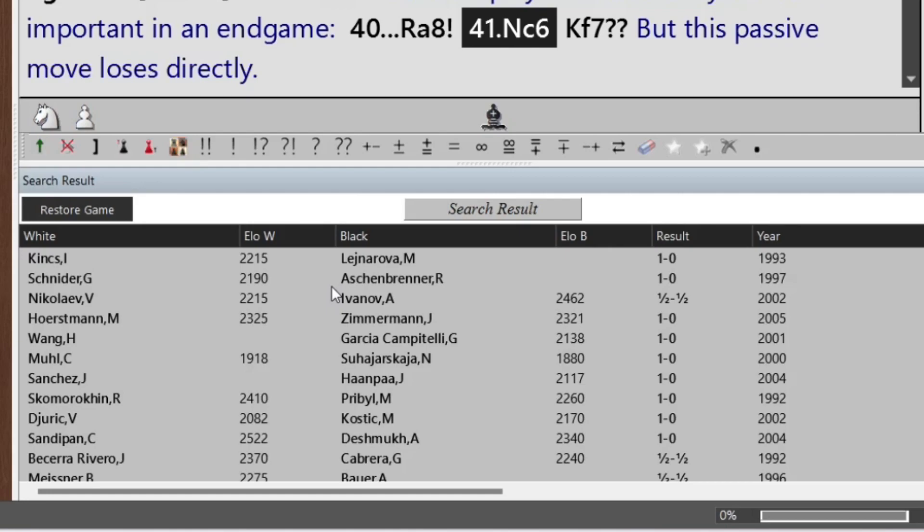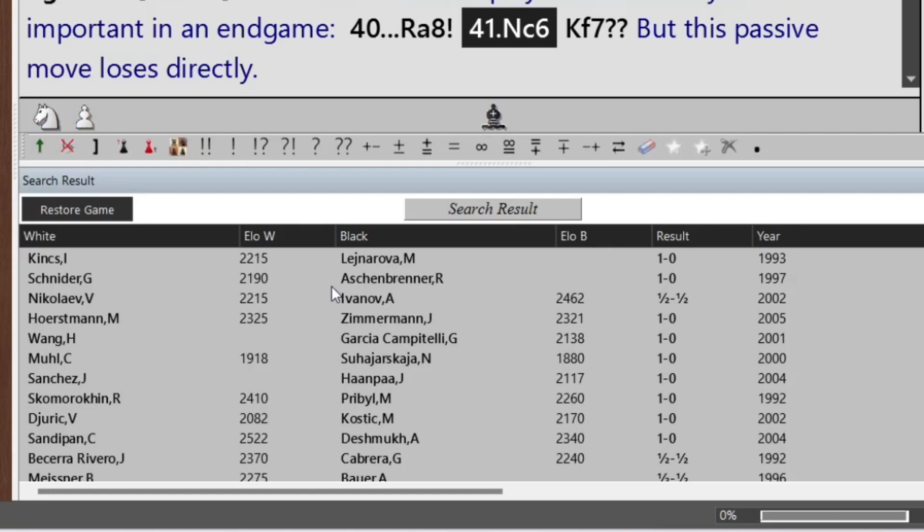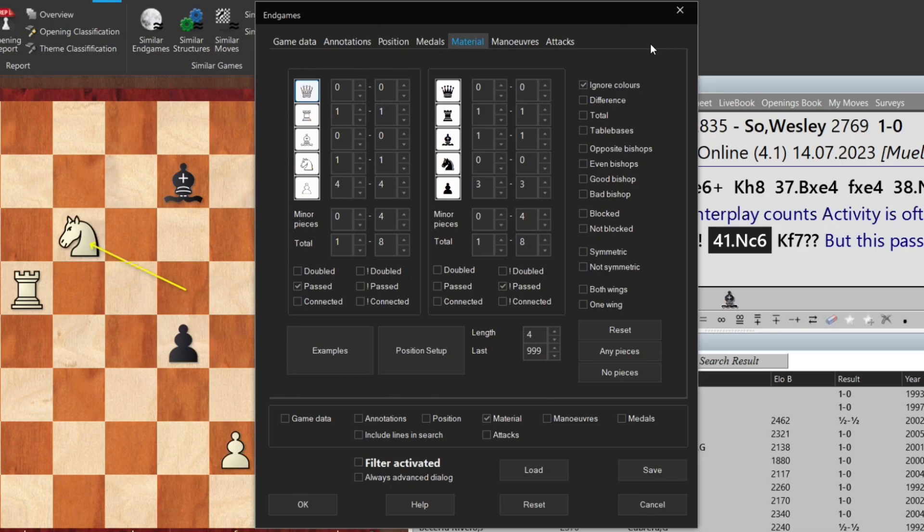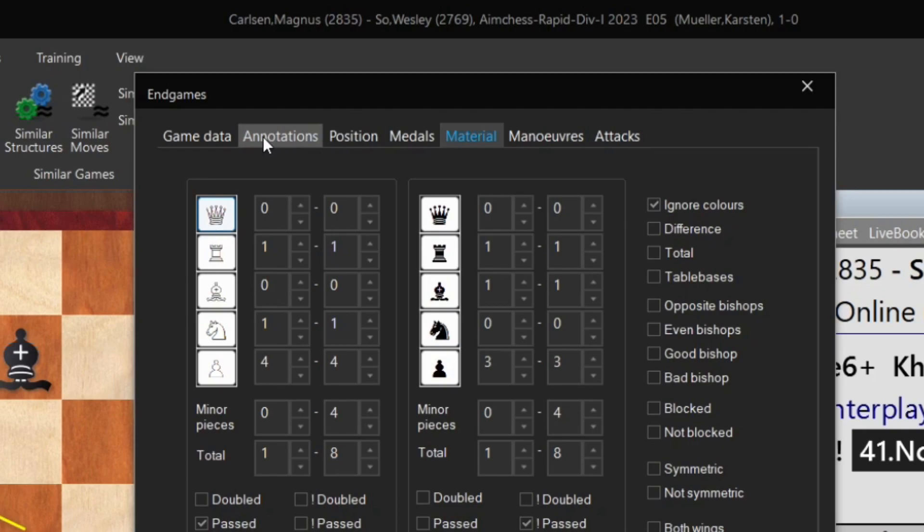We could handpick them, but there's a much easier way. Let's try it again. We have the same dialogue — material, everything is the same and should not be touched. But we're going to go to the left where it says Medals, Position, Annotations, Game Data. And we click on Game Data. Again, a large dialogue full of options.